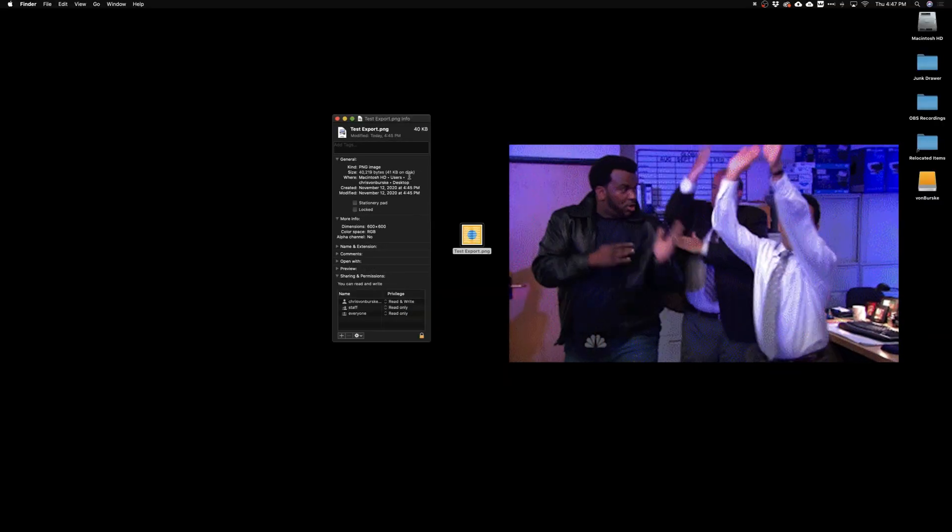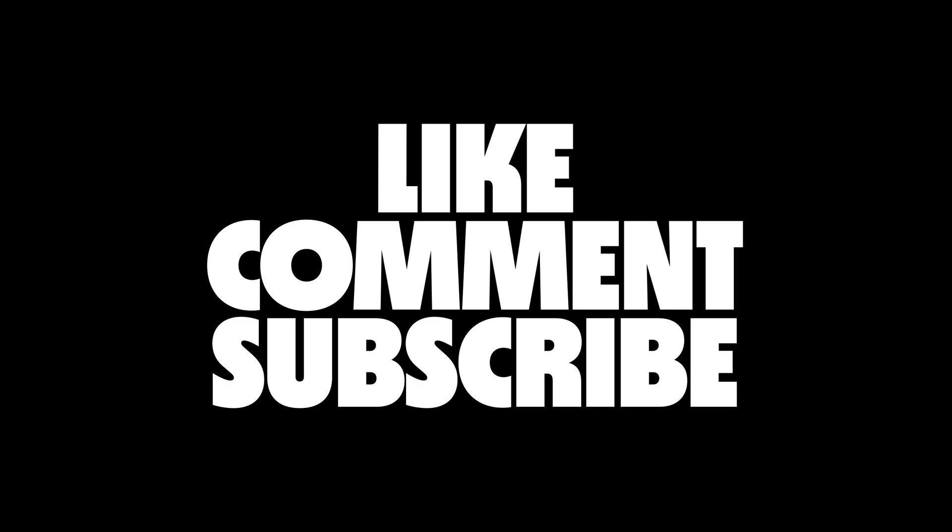That's going to do it for today's video. I hope you found it useful. If you did, make sure to do all the things—like, comment, subscribe—and I'll see you in the next one.